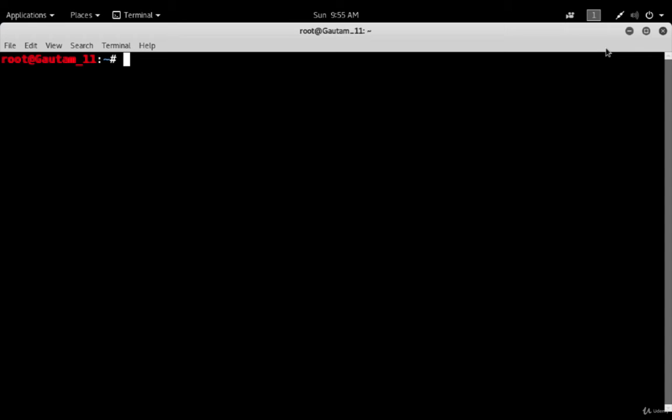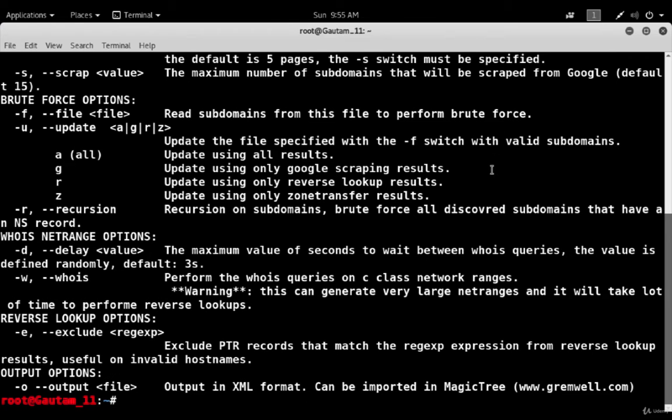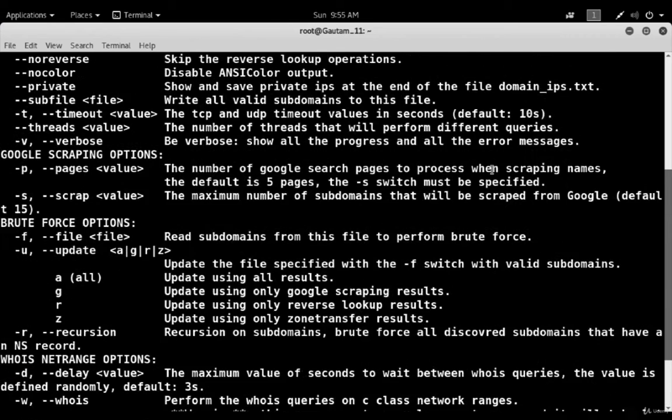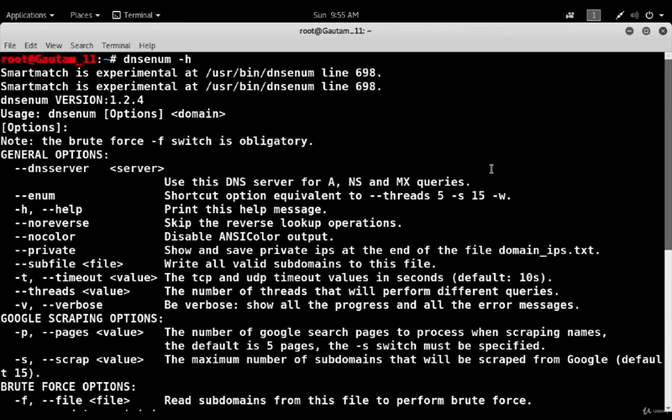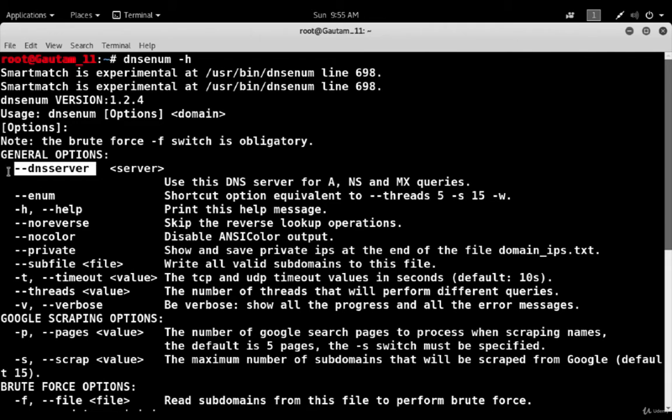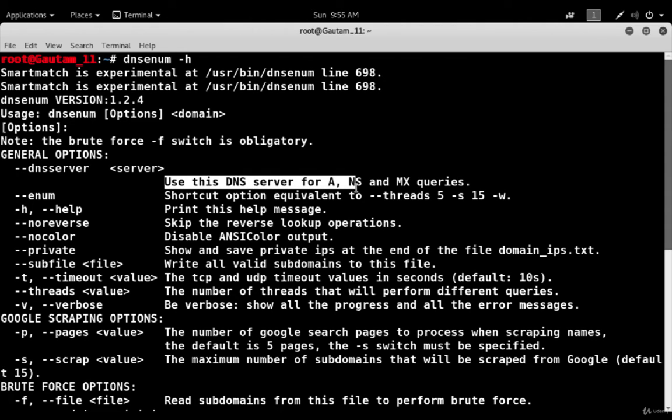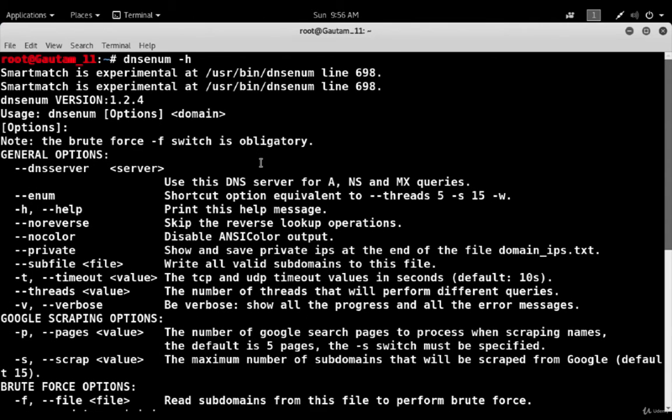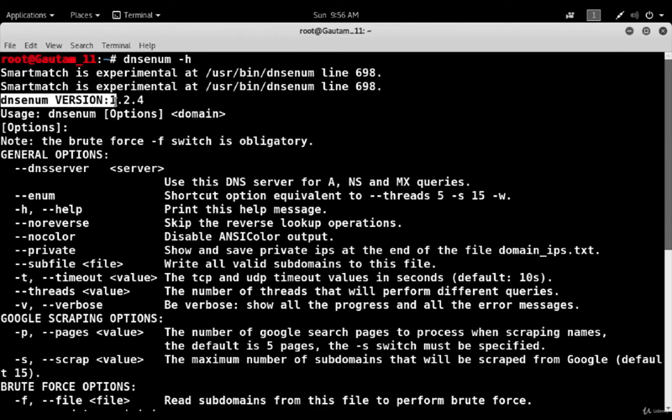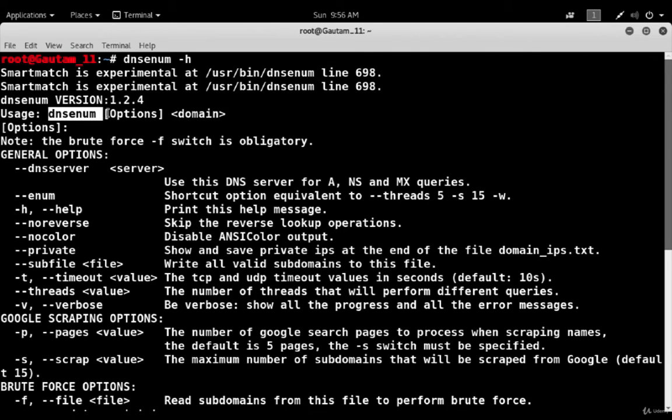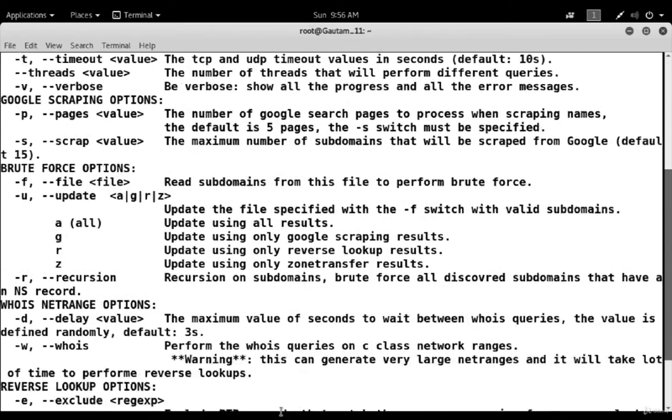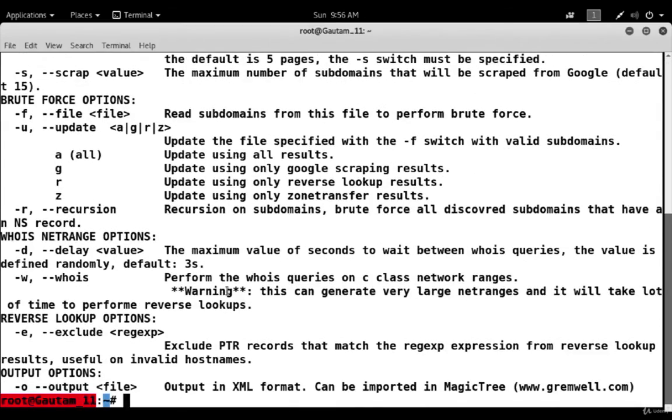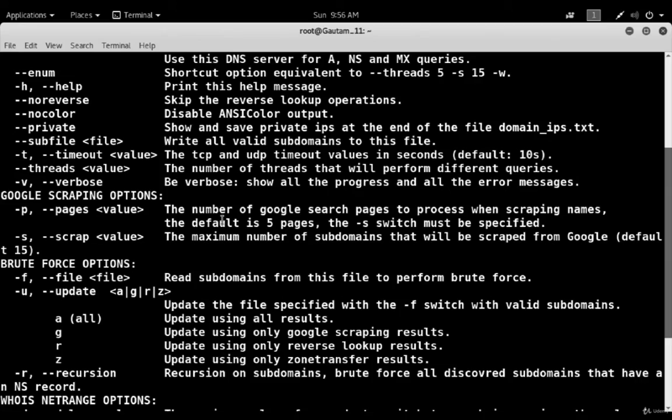Type dns-enum and hyphen h. You can see hyphen h is giving all types of information about dns-enum. What exactly it's doing - it has all options you have to explore. If you use this handle it will give the DNS server for NS and the max queries. Currently we are using dns-enum version 1.2.4. These are the options and handles given below, so you have to explore these options.